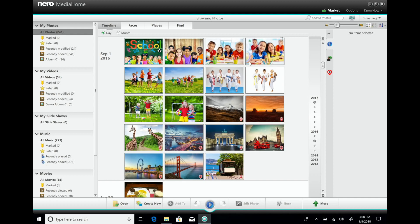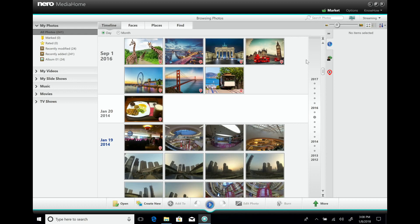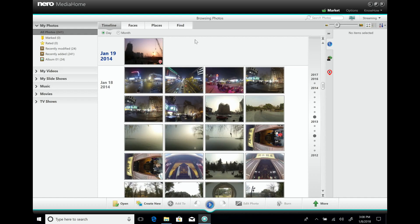Now we've imported quite a lot of stuff and can do things with it. I'll collapse the sidebar a bit. You may have noticed different views here — the default is the timeline, where you see all your photos in chronological order. We also have a Faces tab.